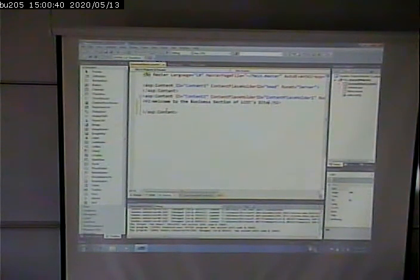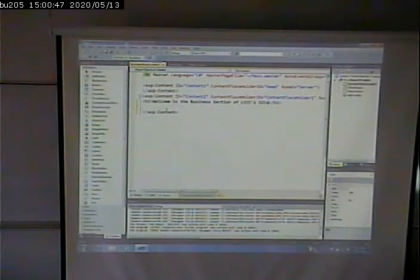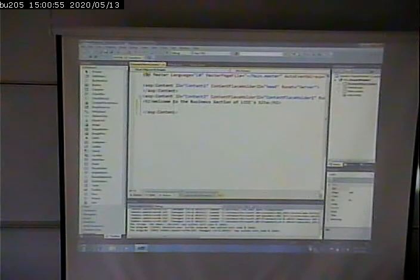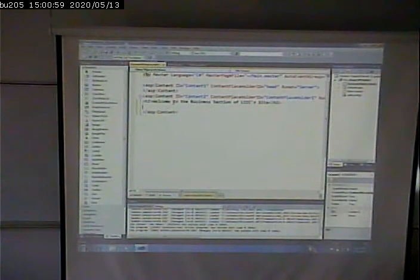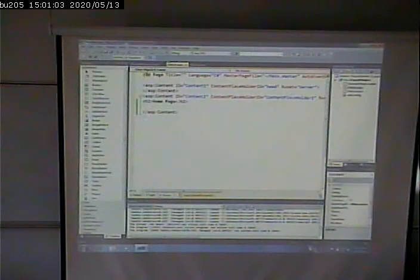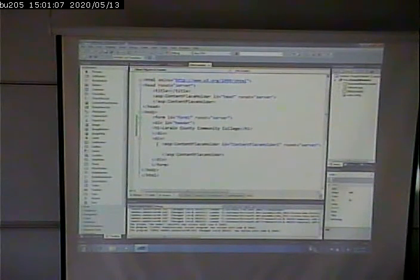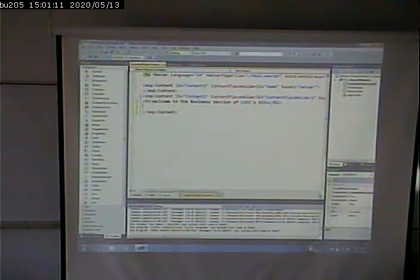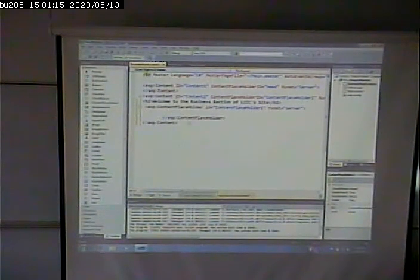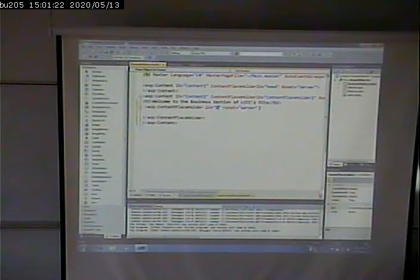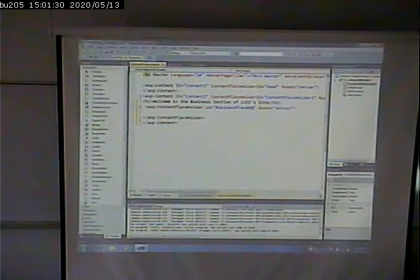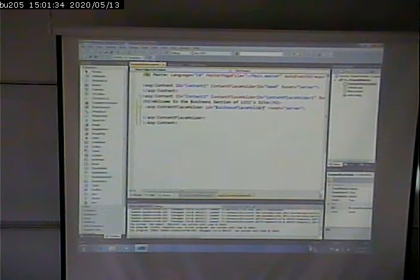I put it in a content tag because it needs to know where it goes on its parent's page. I have my main master and my business master. The business master has content tags to say where this common content for the business section goes relative to the content in the main master page. I then need to supply a content placeholder for the pages that inherit from this to have somewhere to put their specific content.